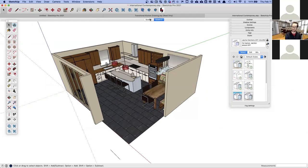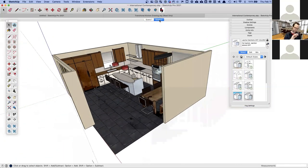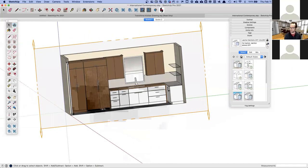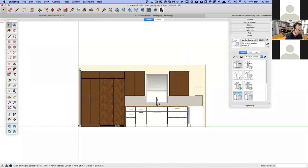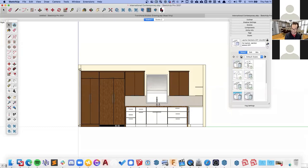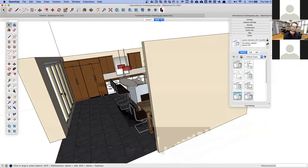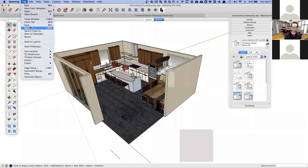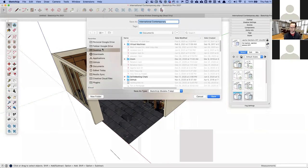I'm going to update Scene 2 and do a little housekeeping. Feel free to post any questions at any time — I'll let Aaron shout out any questions as we go along. Now we've got our two scenes set up — our perspective view and Scene 1 — so I'm going to save this kitchen to the desktop.